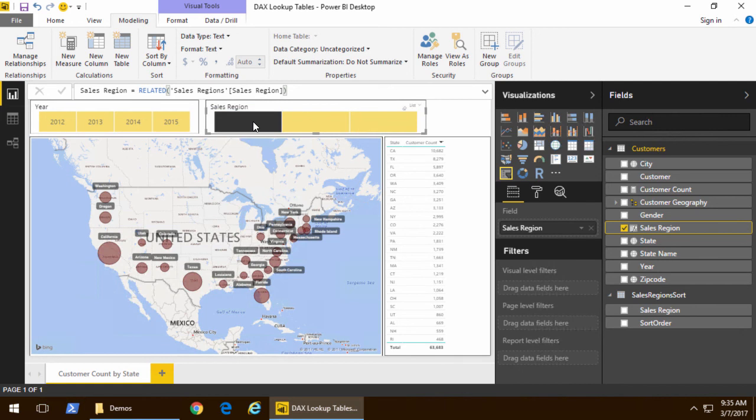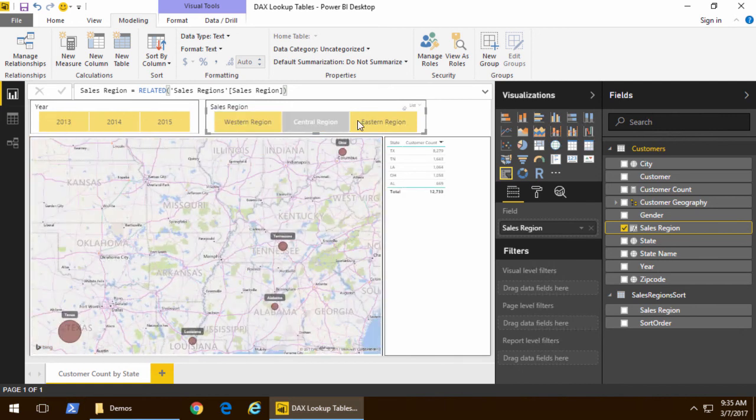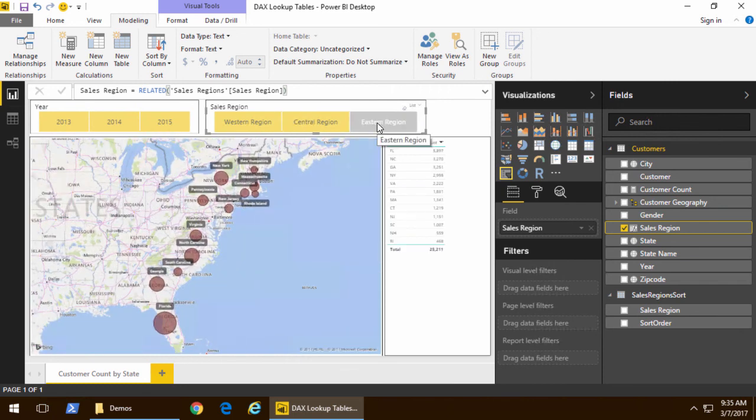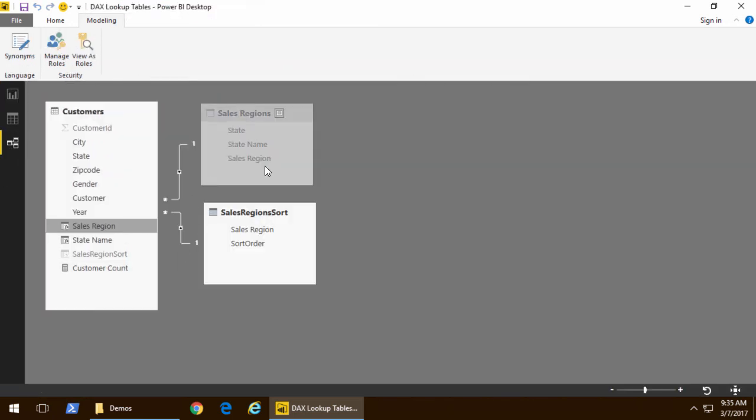And now that we've done that now we have the sort order that we want with western region first and then central region and then eastern region. And how do we do that? We did that by creating two different lookup tables using DAX.